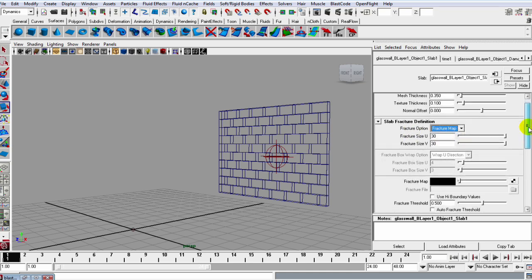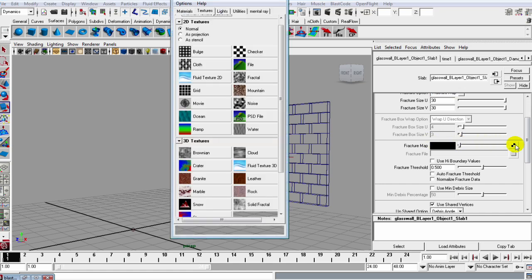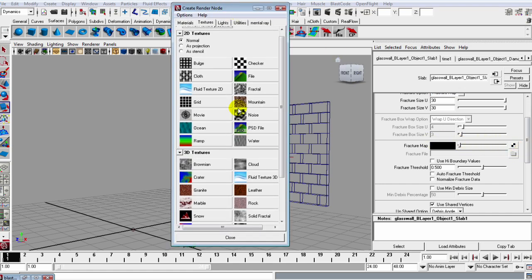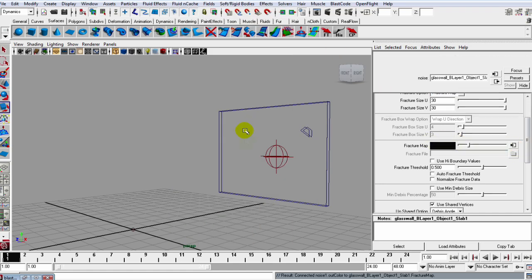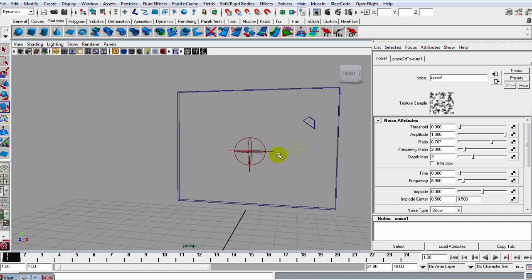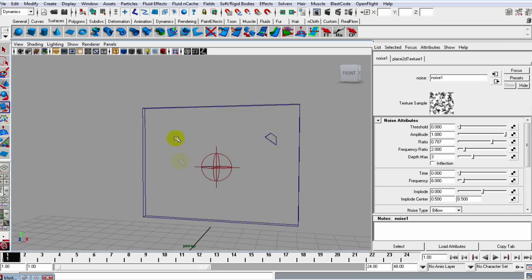First we'll grab this Fracture Map, and we'll slide down to the Fracture Map and select the Checker box. We could just grab this Noise right here and bring that noise in, and you see it got rid of our block pattern and just put this little thing in the scene or on our wall.